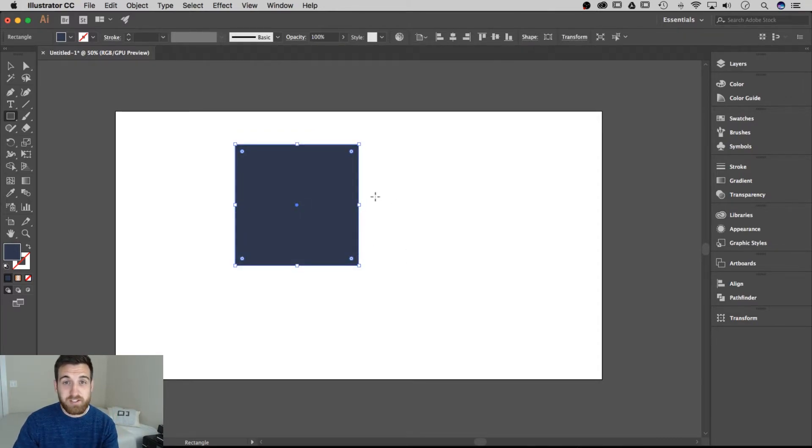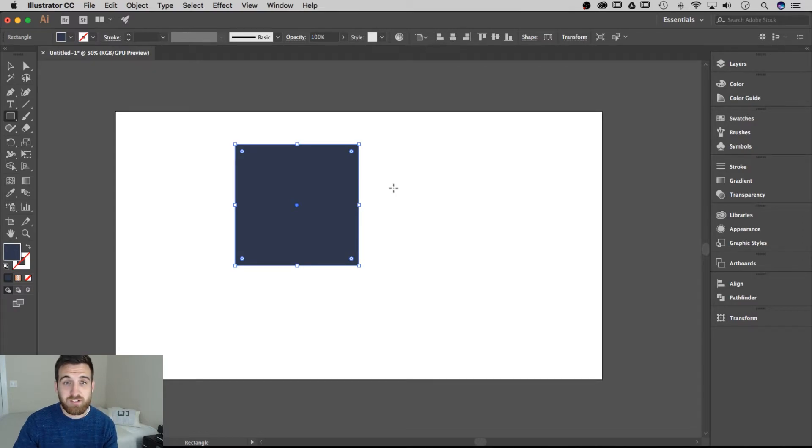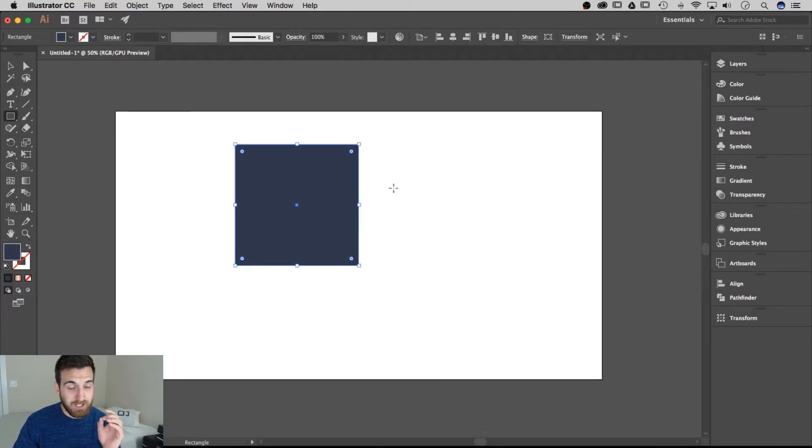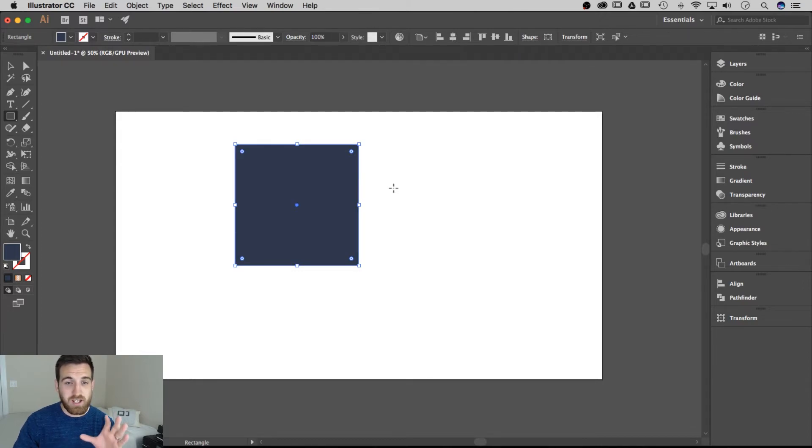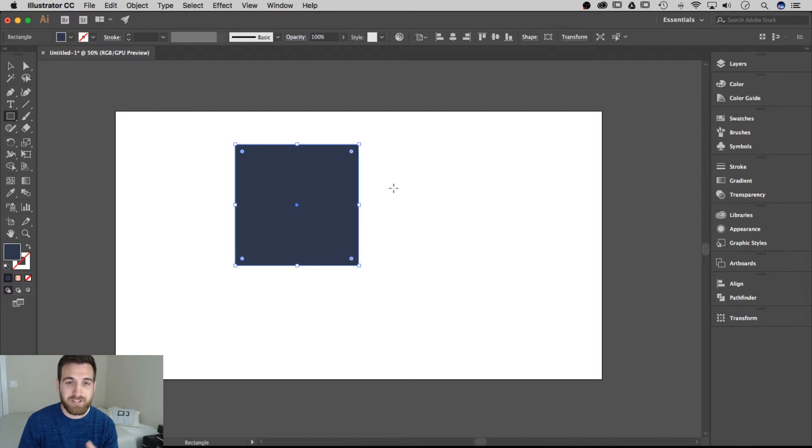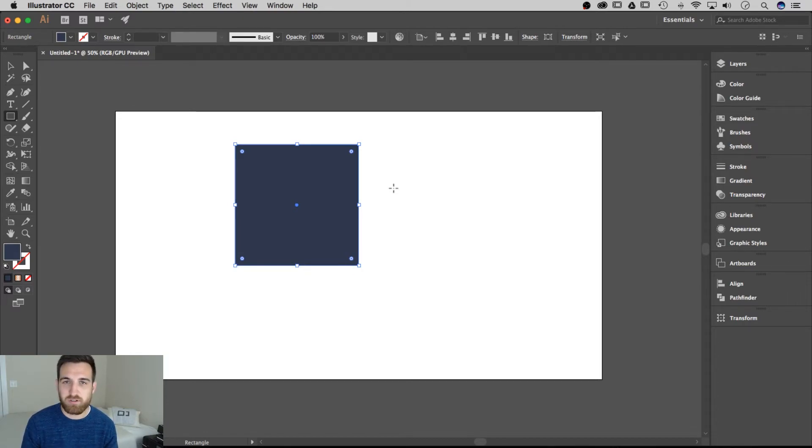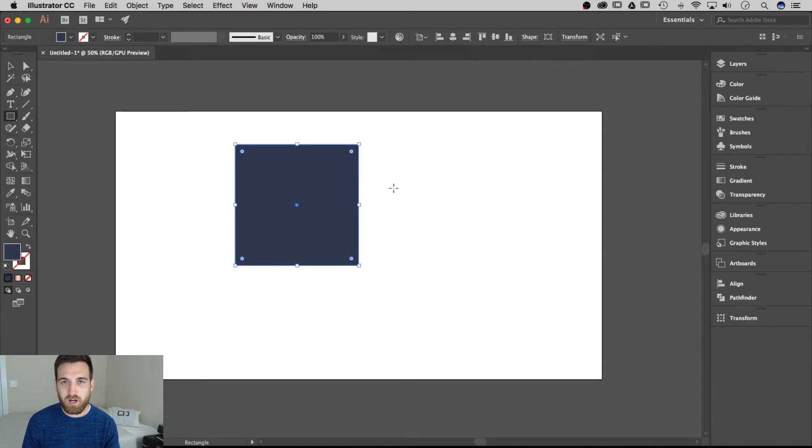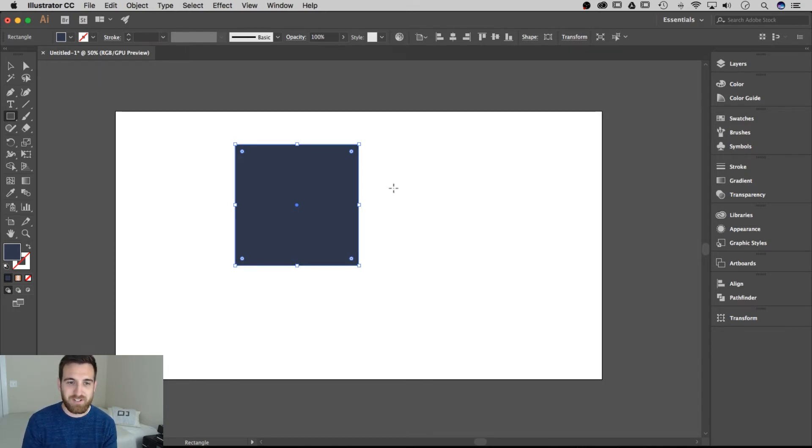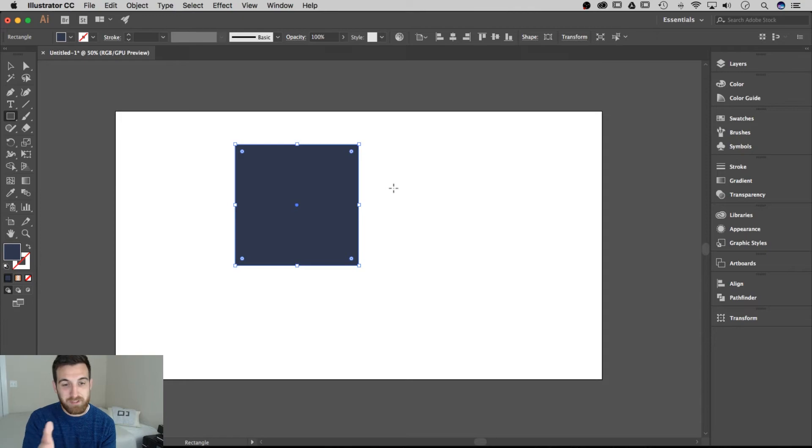The bigger concept here is that holding shift keeps things proportional. So it goes beyond just a square. There's other cases and I see this all the time where people don't hold that shift button. You have to hold that shift button or else you're going to skew your image, your shape, your object, whatever it is. Make sure you hold shift. Moral of the story. But this is also how to create a perfect square.